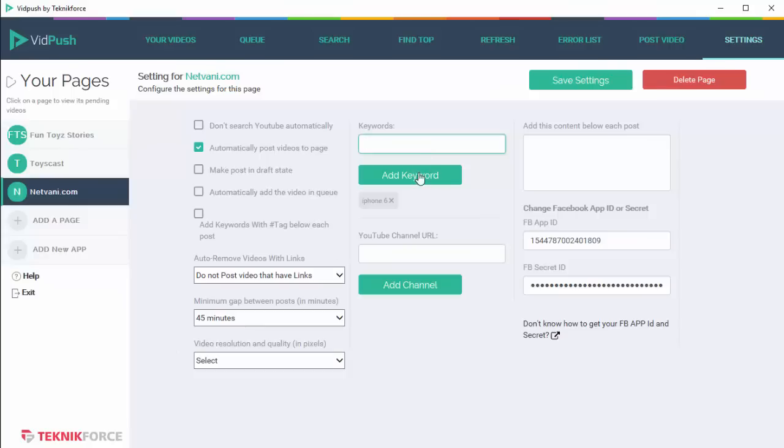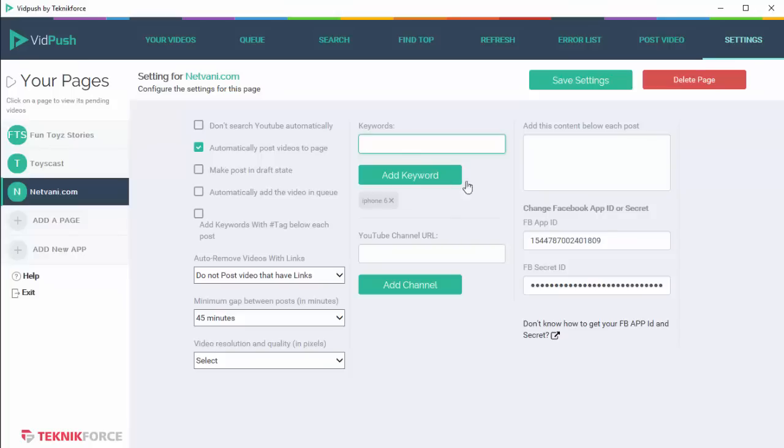And this is where you put in the keywords that you want to look for. So for example, this one has iPhone 6, but you can put in whatever you want and click on add keyword. The keyword will be added to the list, and then VidPush will search YouTube for those keywords, will find the videos for those keywords, and you'll be able to post them to Facebook.